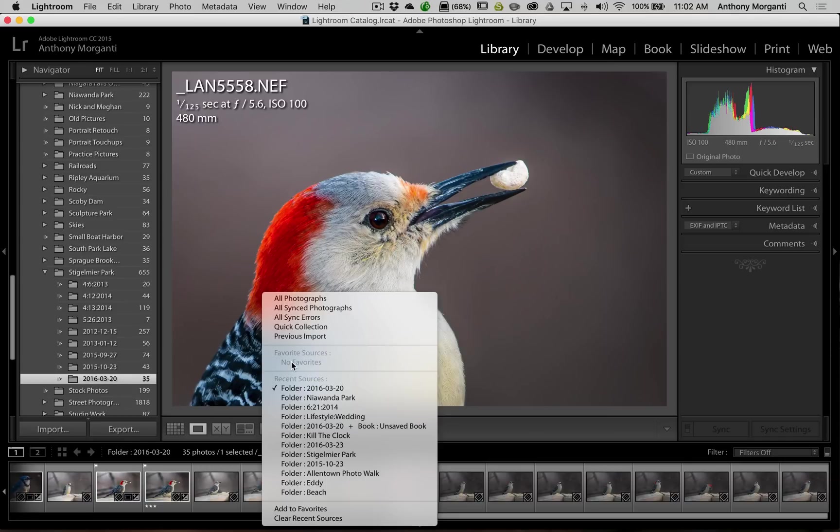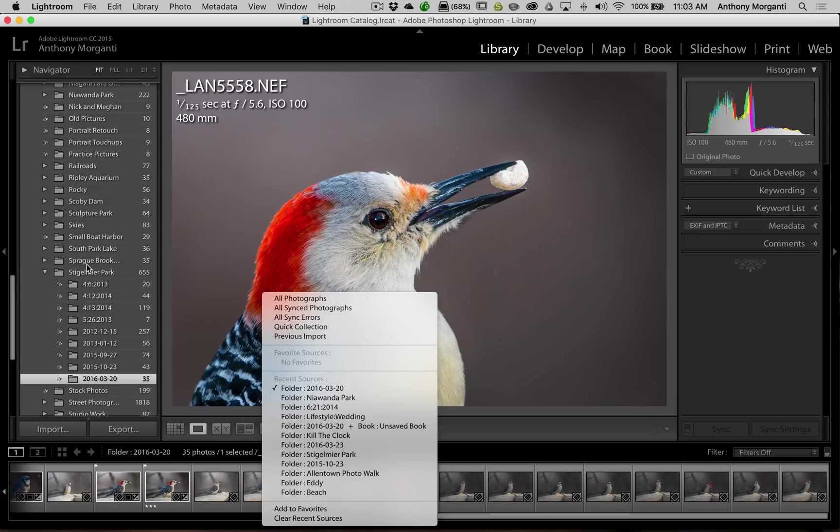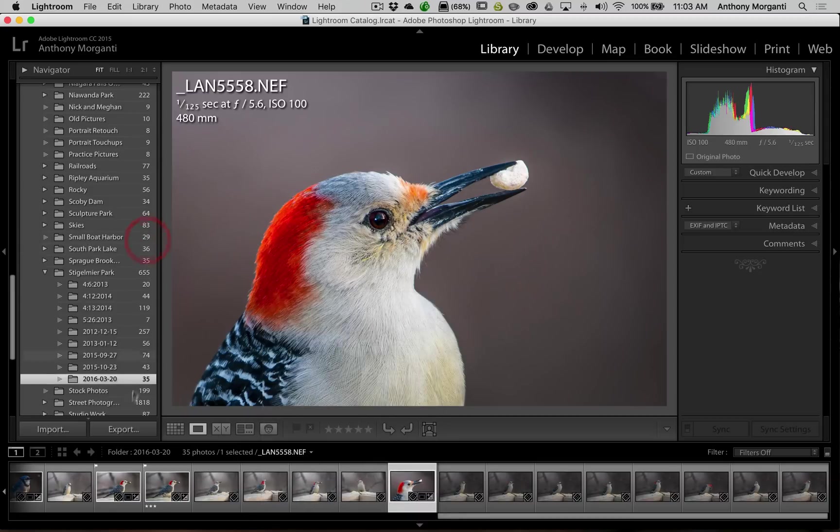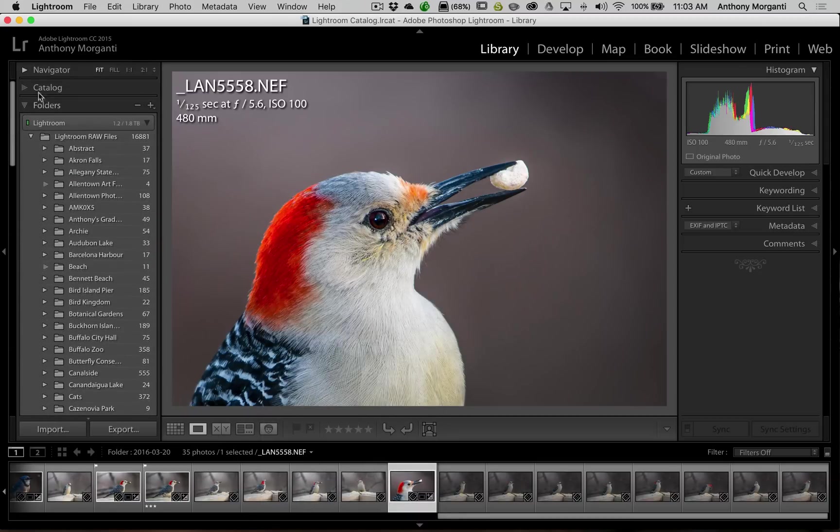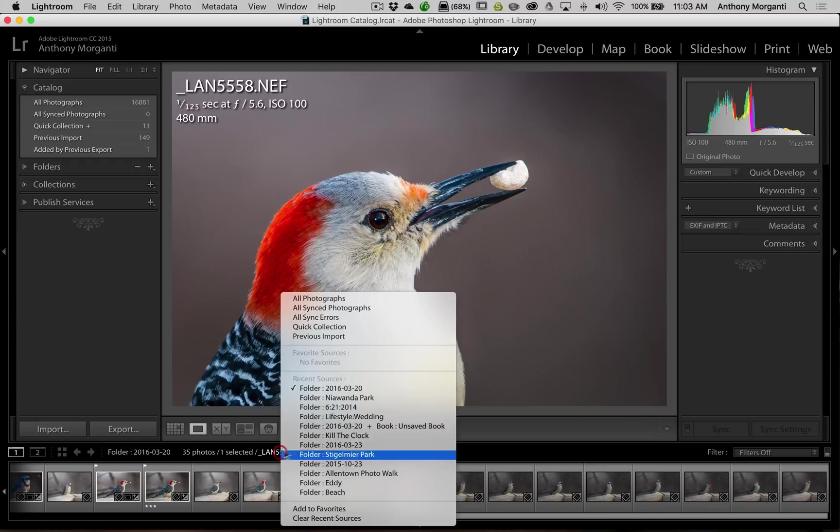Above that you could see there's all photographs, all sync photographs. What that is is actually what is over at the very top here where it says catalog. All this stuff here, that is what is listed up there. But as I mentioned, we're interested in favorite sources.